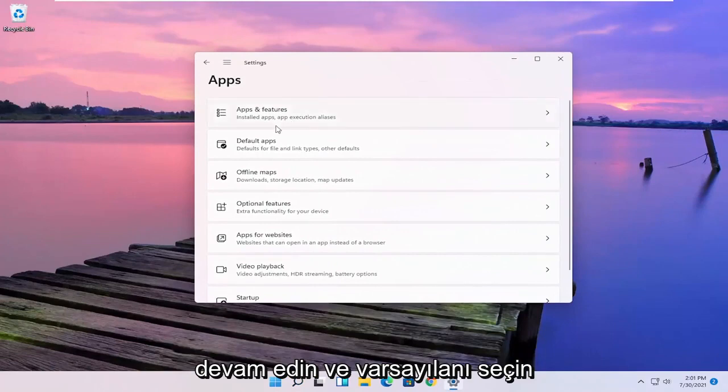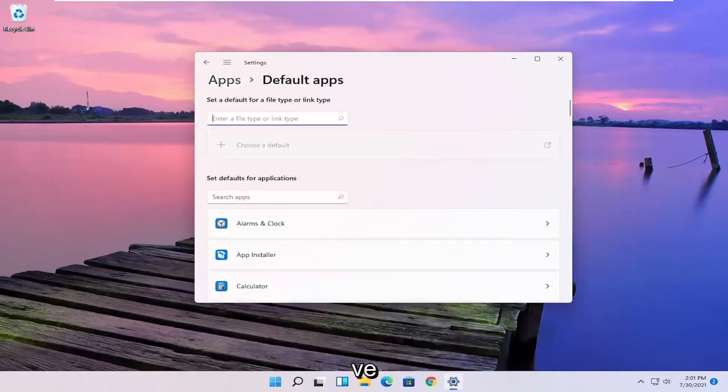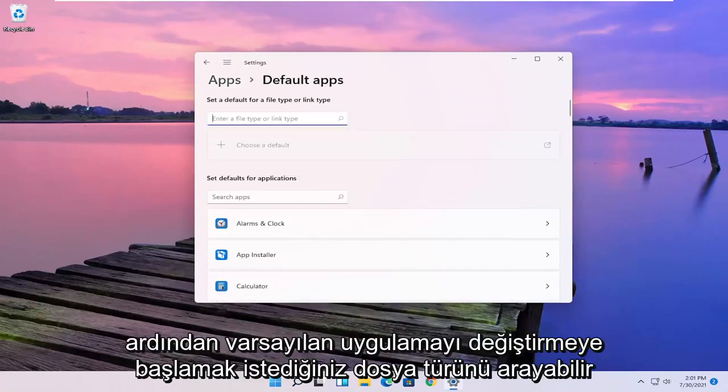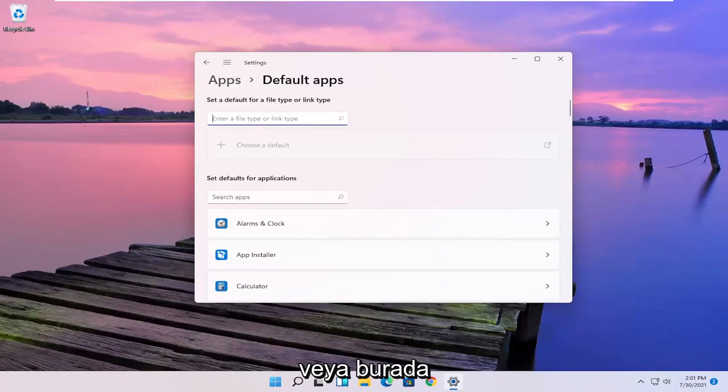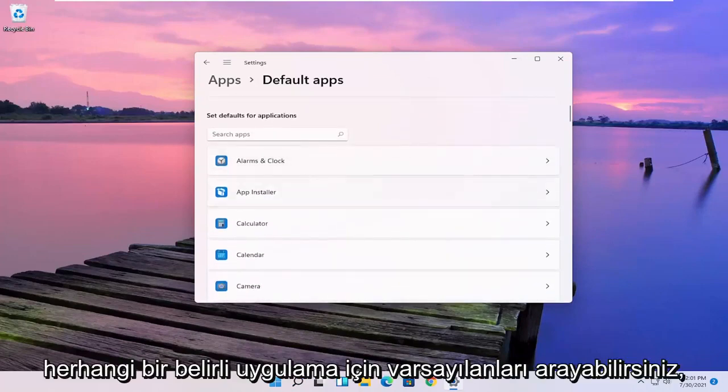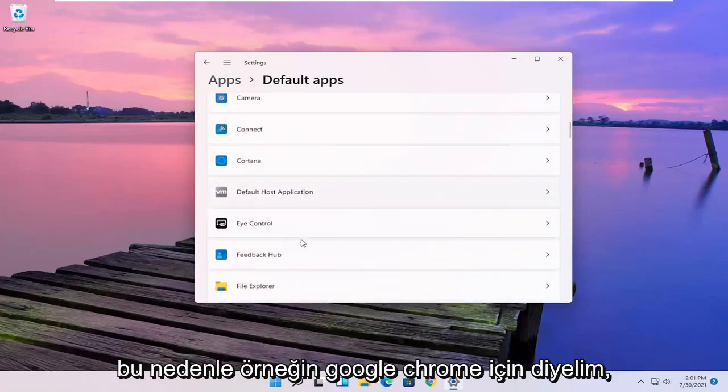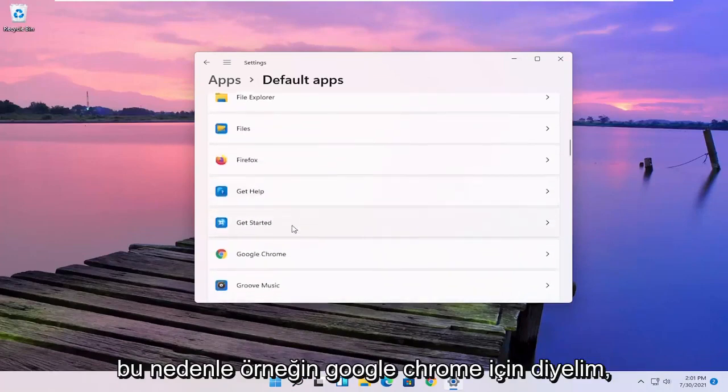Select the default apps and then either you can search the file type that you want to start changing the default app for or you can search the defaults for any specific application here.